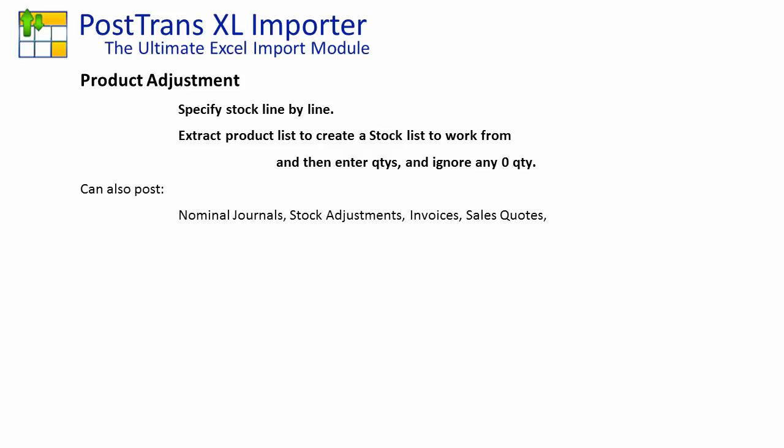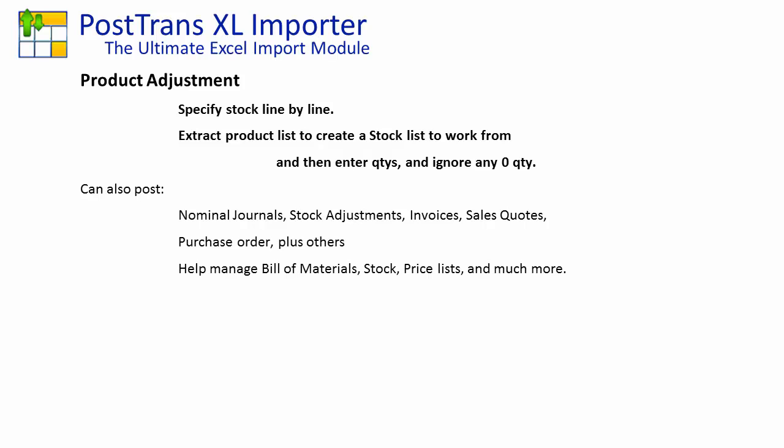We can also post nominal journal stock adjustments, invoices and sales quotes using PostTrans. We can also use it to help us manage bill of materials, stock lists, price lists and much more. It's quite feature rich in that it provides in-cell searching and validation of codes as it posts.